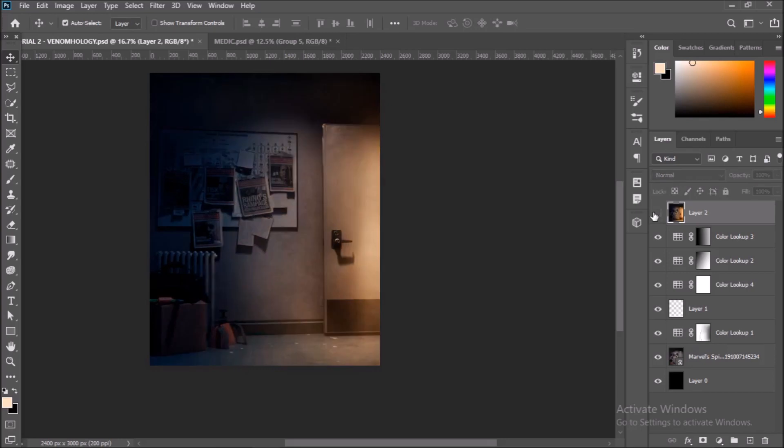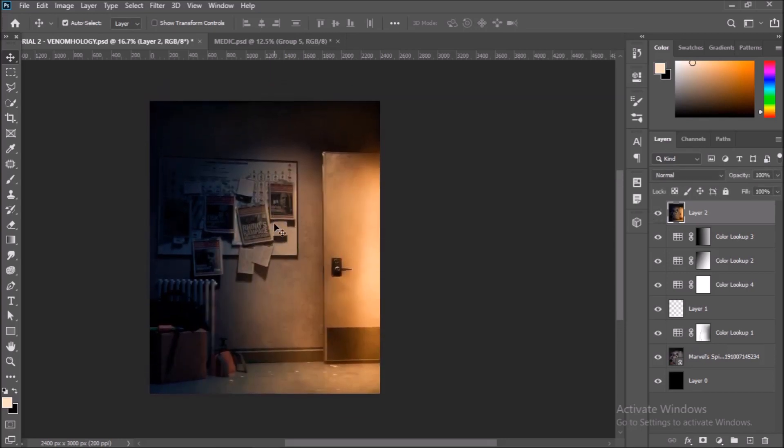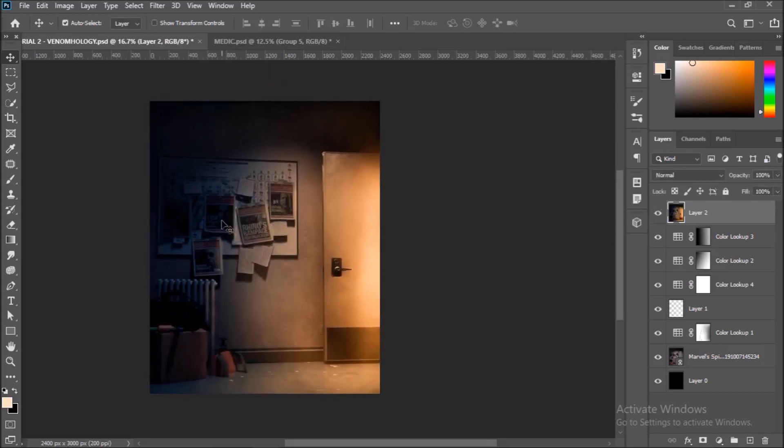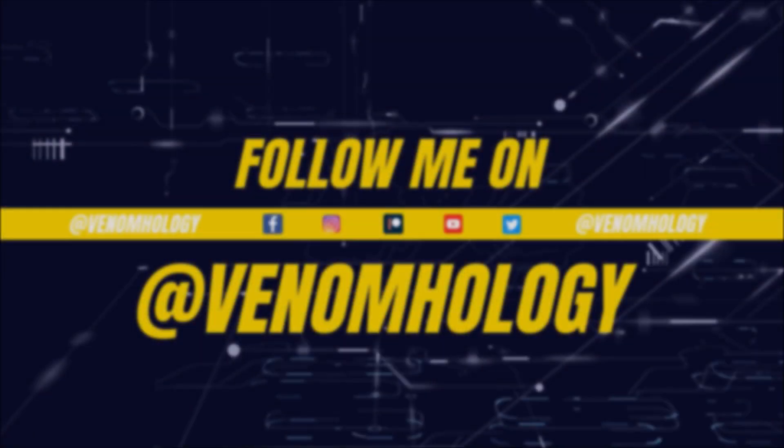Now you are done and you have created the background for this project. We will continue this project in the next part. We will be adding the characters and composite them into the scene. Until then, please like and subscribe to my YouTube channel and have a good day.